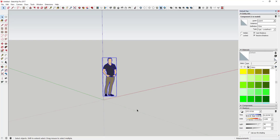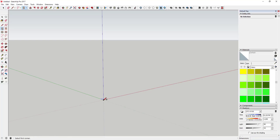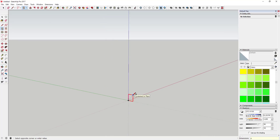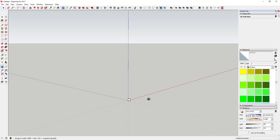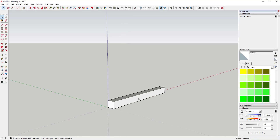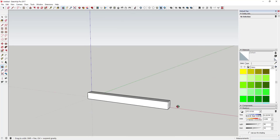We're going to start off by deleting the default model and modeling our framing. I'm going to activate the Rectangle tool, tap the right arrow key to lock it to the red axis, and start modeling. In this case I'm going to make this a four-inch by four-inch piece of lumber and just extrude it — we'll call it six feet.